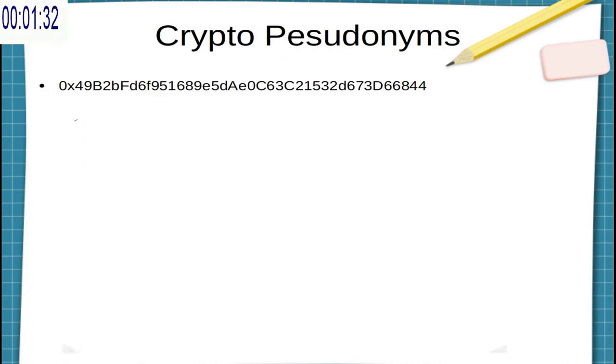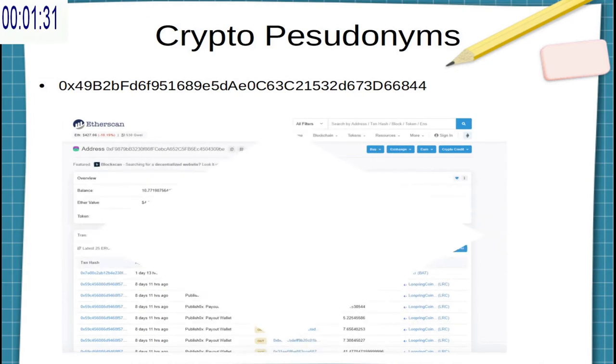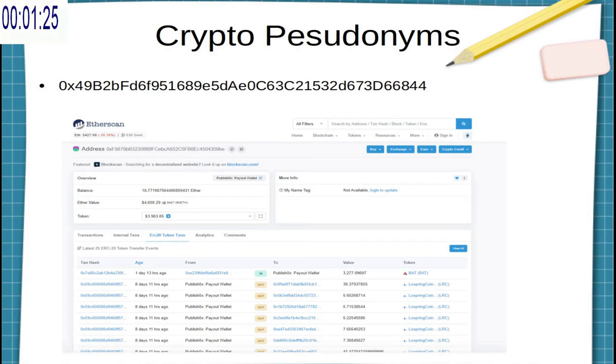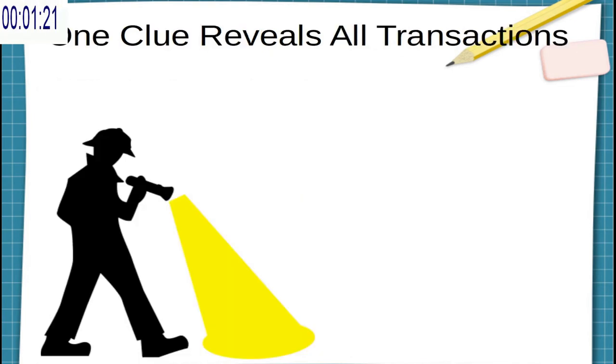Now the interesting thing about cryptocurrency addresses is that if you know a public address, you can paste this into a block explorer and see all of the transactions that came in or out of that address. So the real catch here is trying to link a cryptocurrency address to a real world identity.